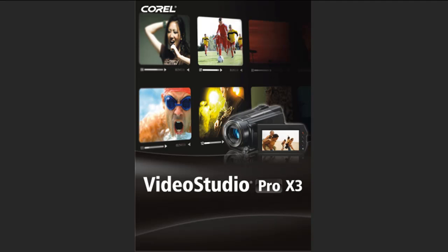VideoStudio Pro X3 extends its optional template-based workflow by offering a variety of polished movie templates by Revostock, complete with audio, transitions, and titles. Once you add an Instant Project to your timeline, video enthusiasts can then replace a template clip with one of their own by simply pressing the CTRL key while dragging a new clip to the video track. Let me show you how this works.